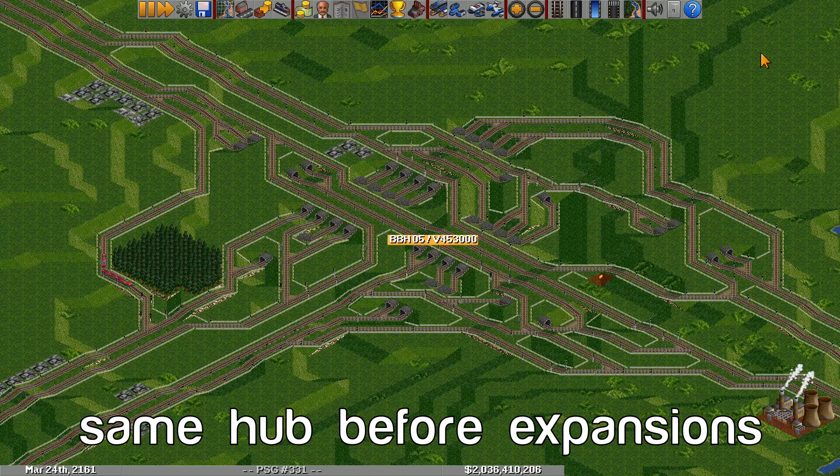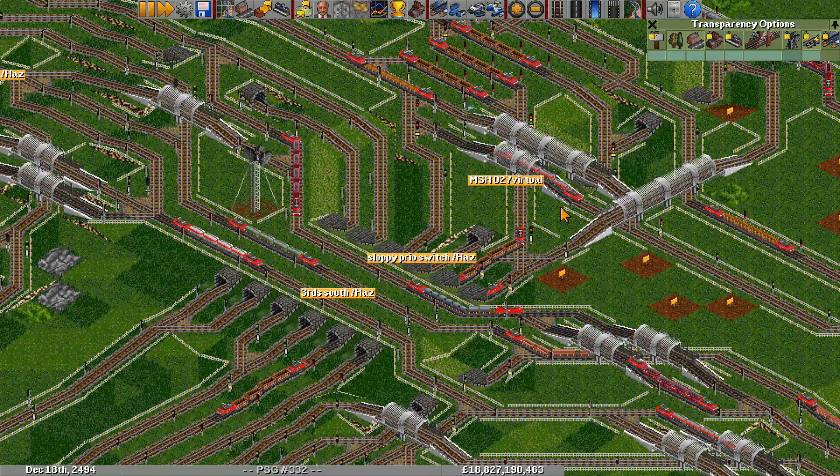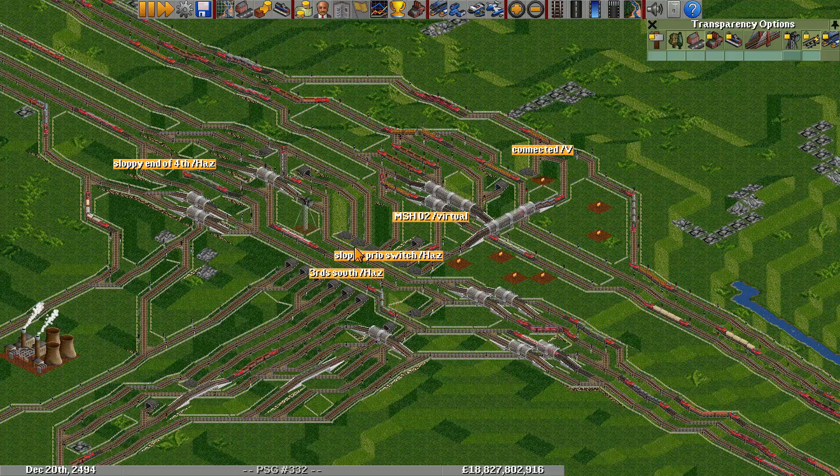Certain backbone hubs are designated as main station hubs, or MSH. There's not really a huge distinction — just that main station hubs connect to main stations rather than other backbone hubs or sideline hubs. Sometimes certain connections can be left off of main station hubs due to the route secondary trains take.